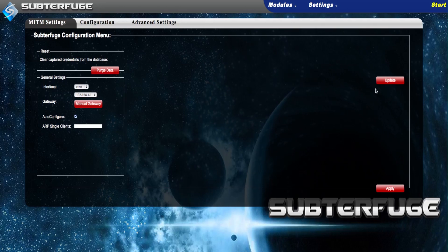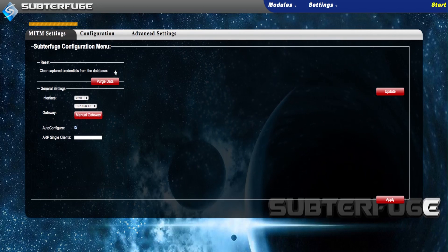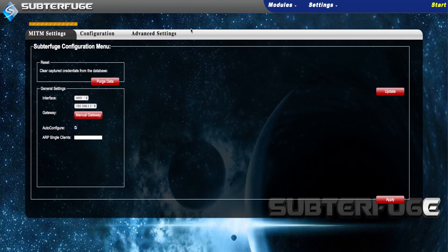Subterfuge Beta 3.0 also comes with SVN-based update functionality to make keeping up-to-date on the project easy. To reset the attack and start over again, click Purge Data.